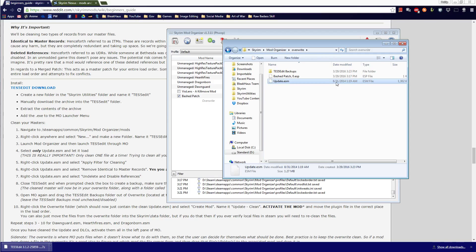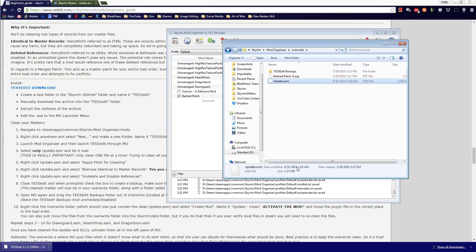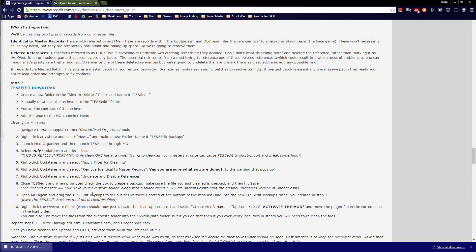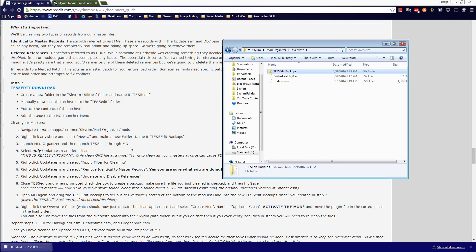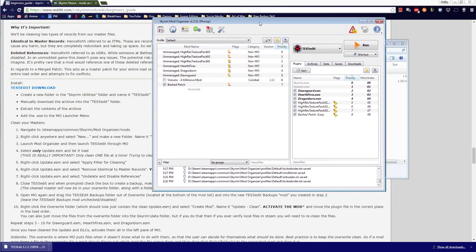Close TES5Edit and when prompted, check the box to create a backup. Make sure the file you just cleaned is checked, then hit Save. The cleaned master will now be in your overwrite folder, along with a folder called TES5Edit backups containing the original unclean version. Date created is today — there's the cleaned one and here's our backup, just as foretold.